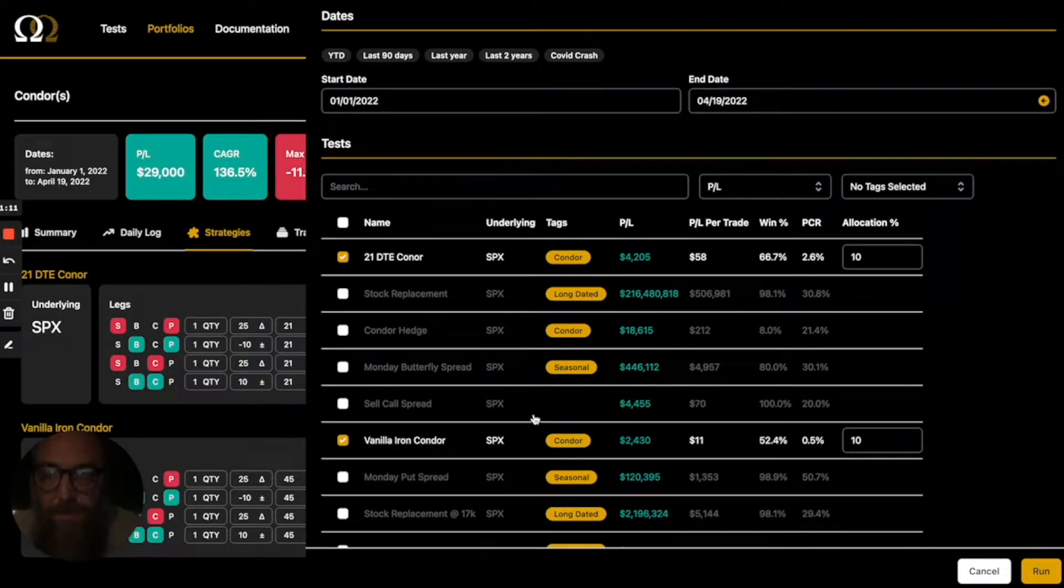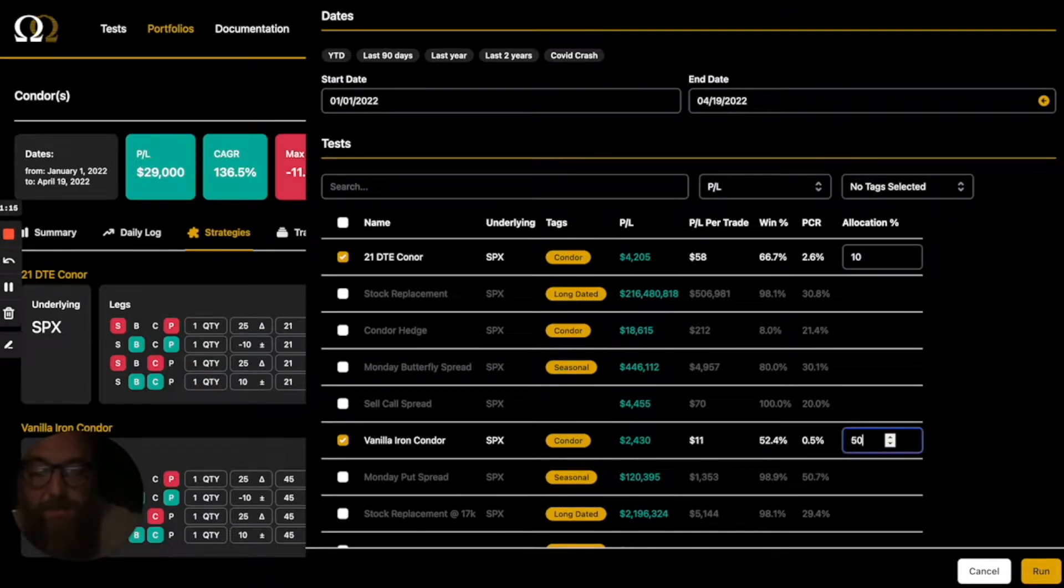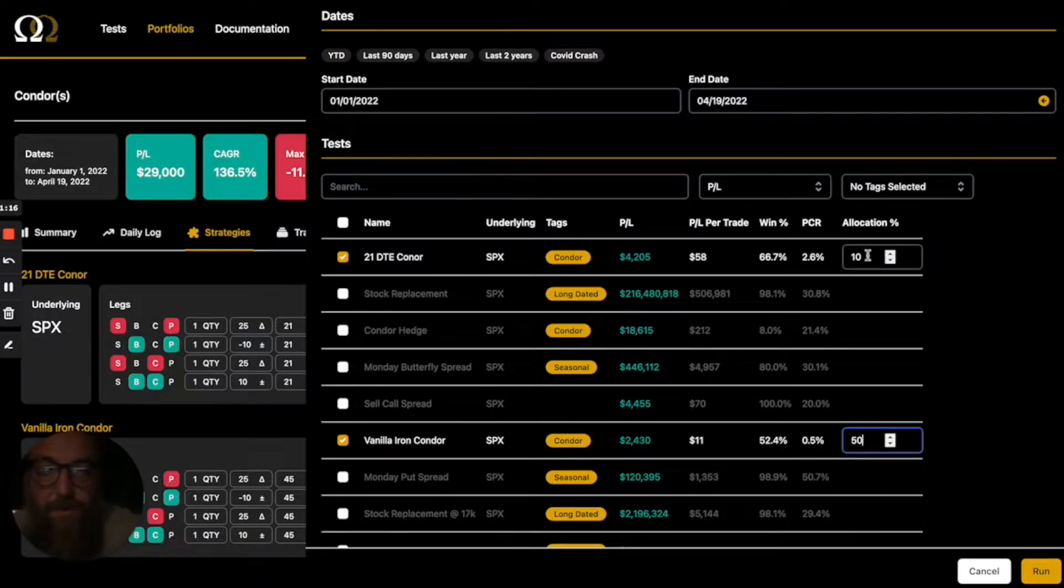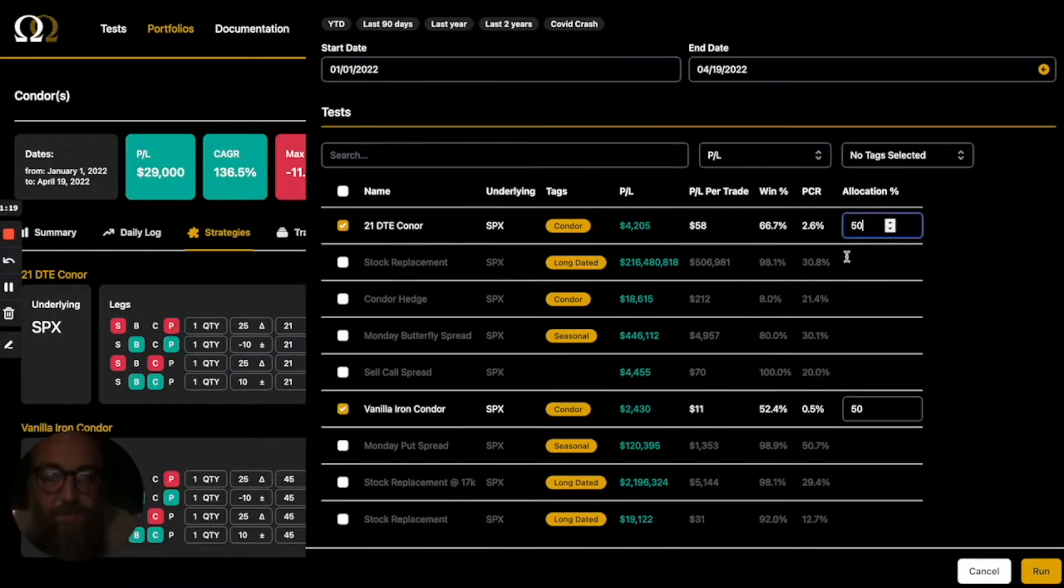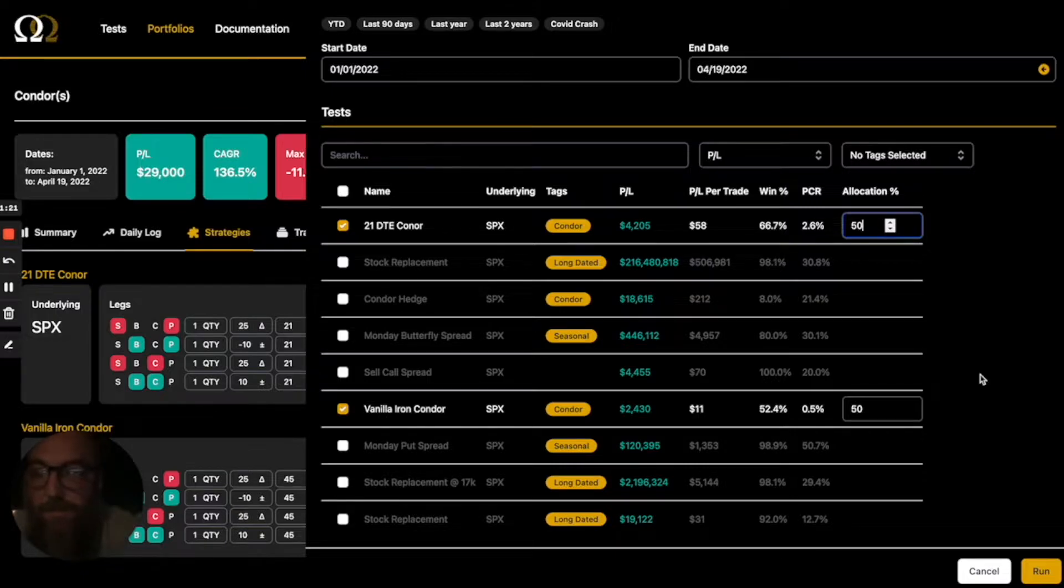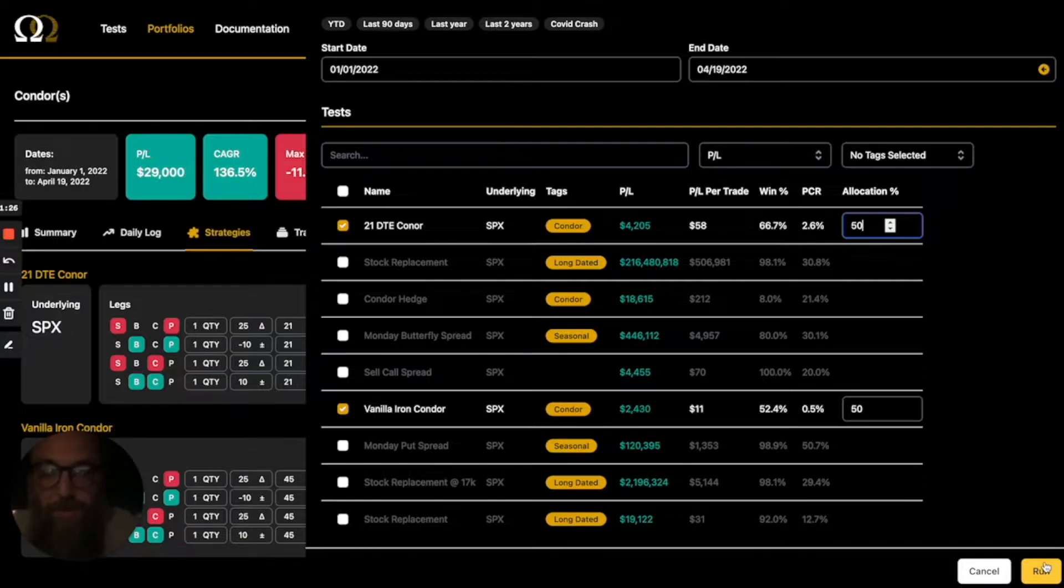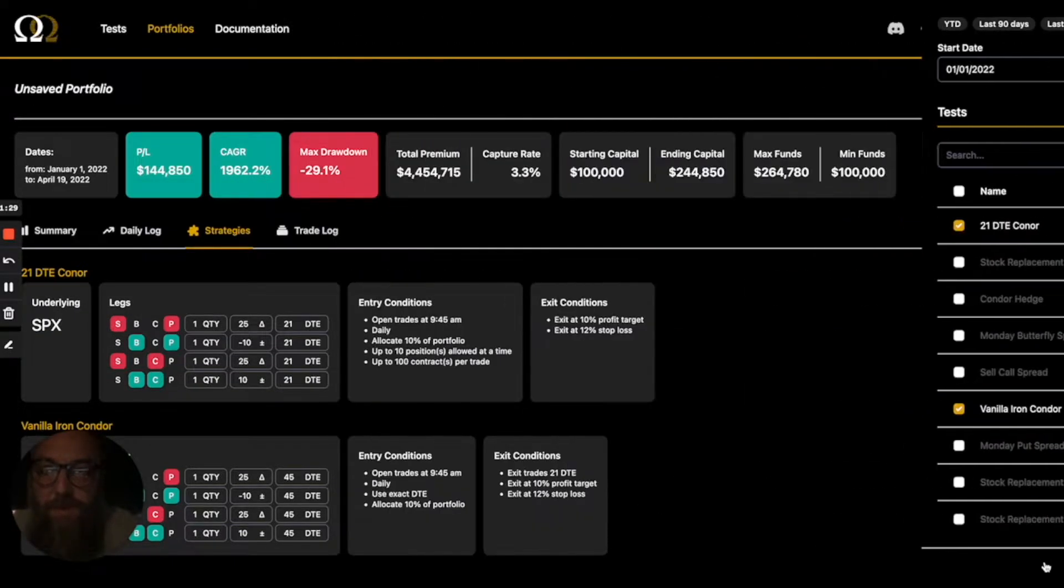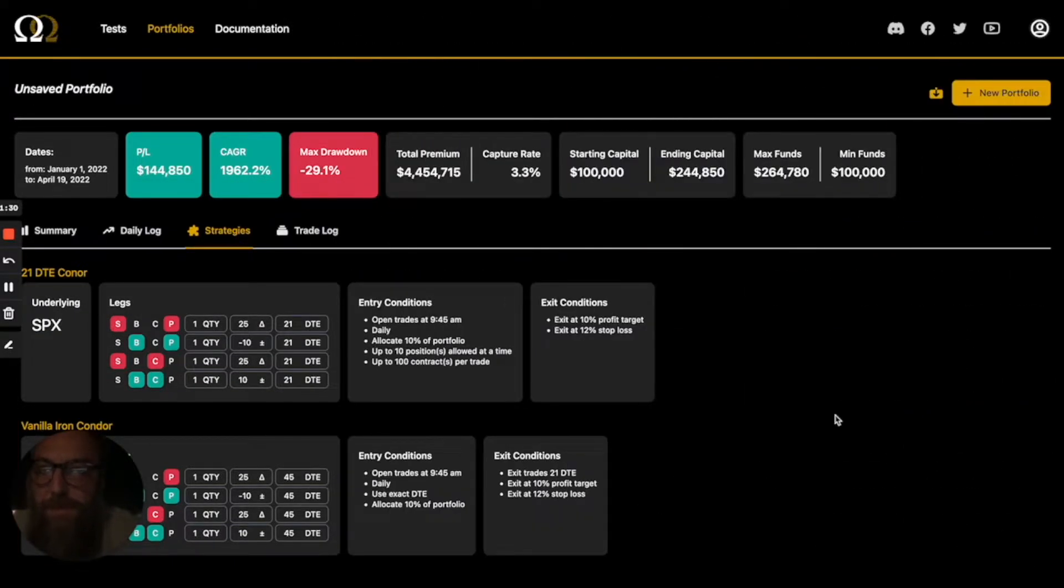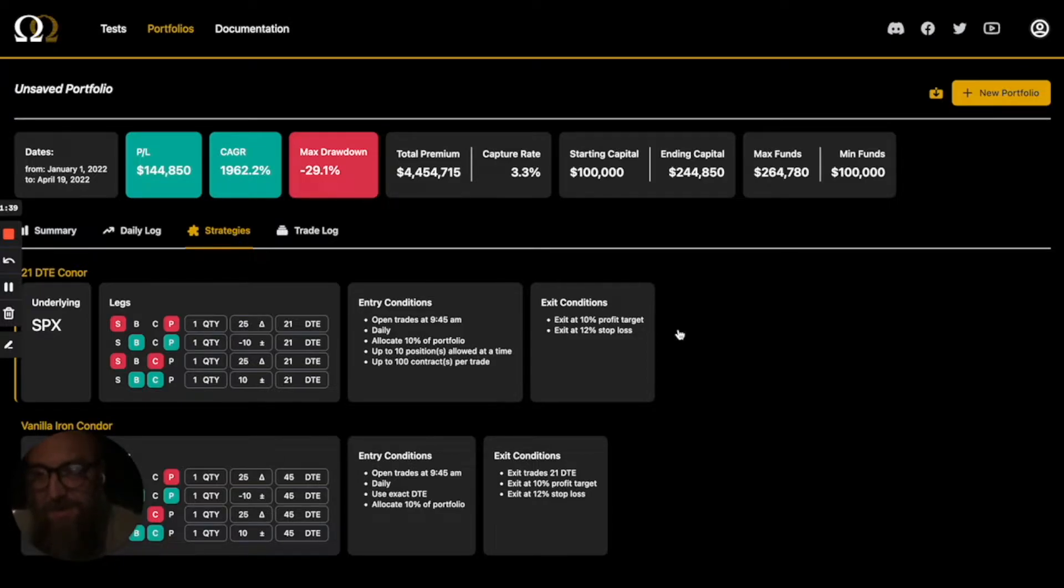So with the vanilla iron condor, we want to up that to 50% and we want to go all the way and do 50-50 because we go hard in the paint. So 100% allocation should work out fine. What could go wrong? So we run those together and in spite of ourselves, we have made money. It's good. A 50% allocation so far to each one of these this year was profitable.